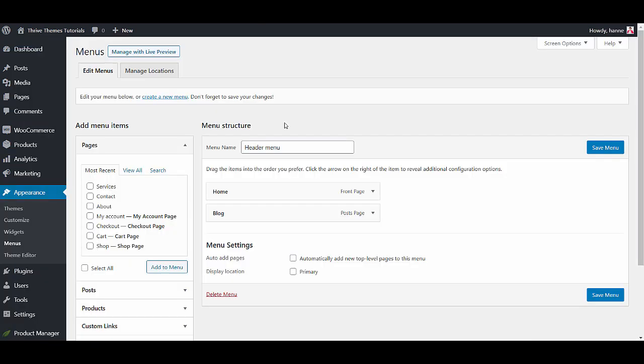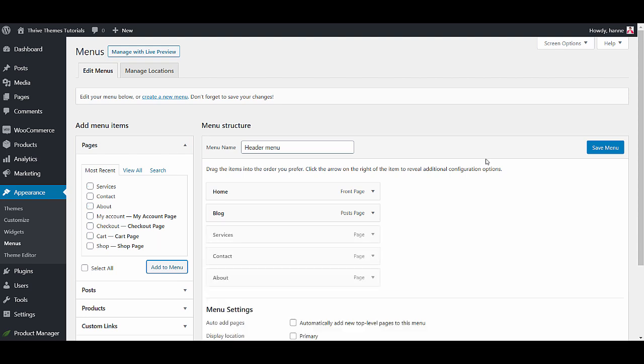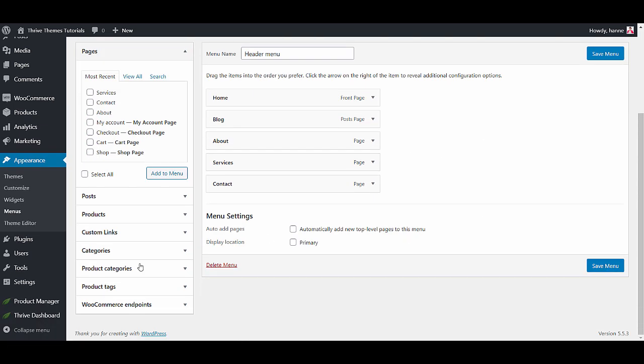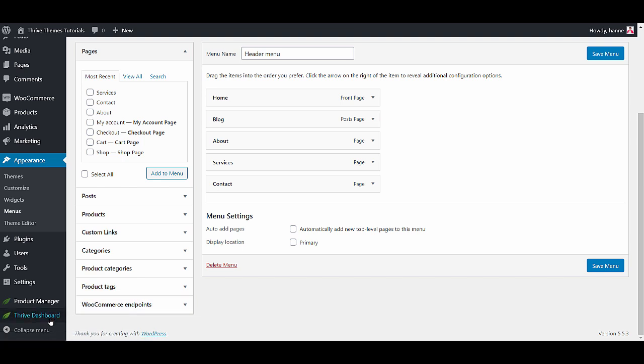Now that I created a couple of pages let's go into appearances, menus and add these pages to our header menu. Now let's go to our theme builder and start tweaking.